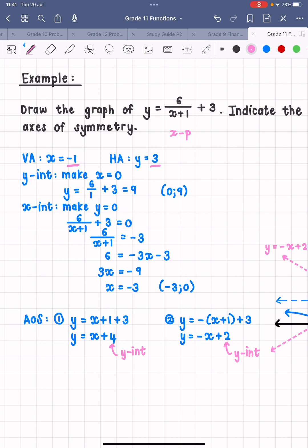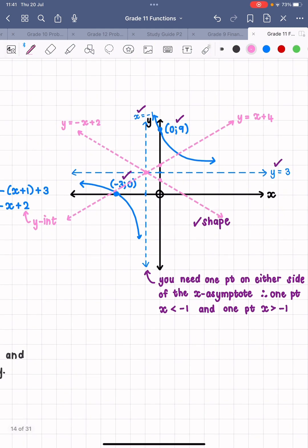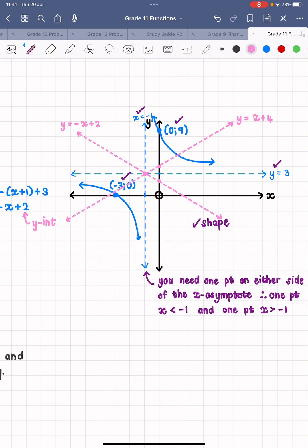There we have the graph. I didn't use the same scale on both axes, which is why my two axes of symmetry don't look like 45-degree lines, but that's fine. You can see the two lines going through the point of intersection of the asymptotes at (negative one, three), and the y-intercepts at (0, 4) and (0, 2).